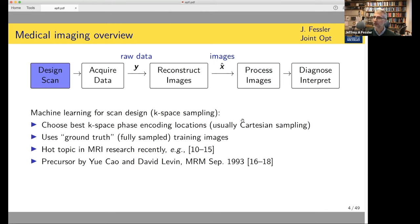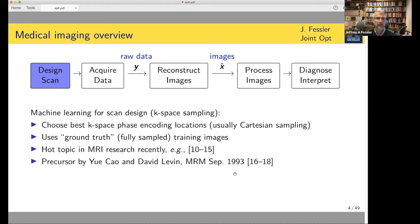It's perhaps less common, but of growing interest, to use machine learning even in the process of designing the scan itself. In MRI, this could be choosing the best case-based phase encoding locations. This is a pretty hot topic recently in MRI, but it has roots going back almost 30 years to early work from Yui Tsao and David Levin on choosing the best phase encode locations based on a fixed reconstruction algorithm. That work was ahead of the machine learning craze, but now more recently there's been lots of people working on this topic.